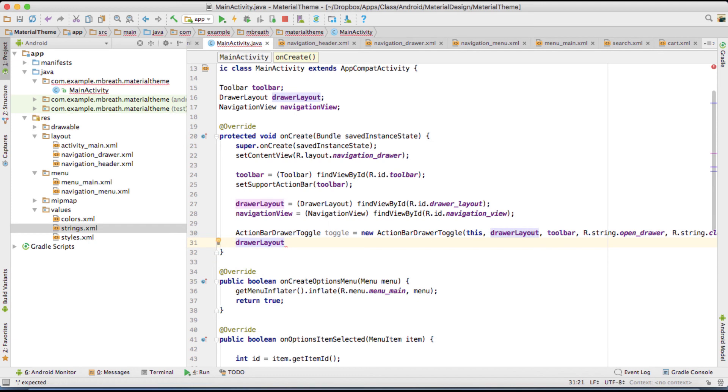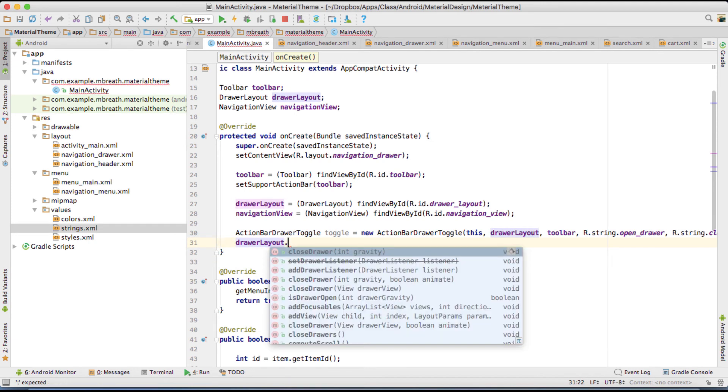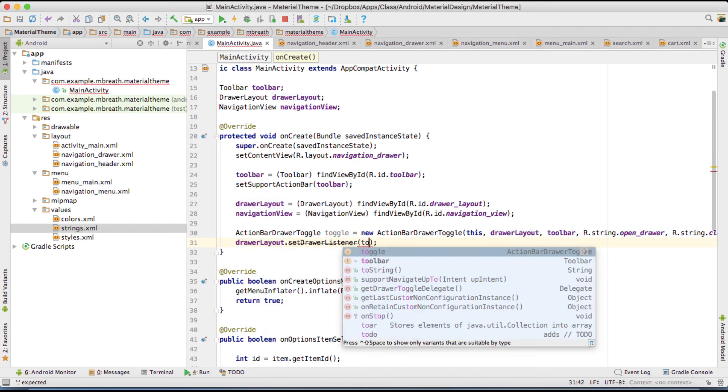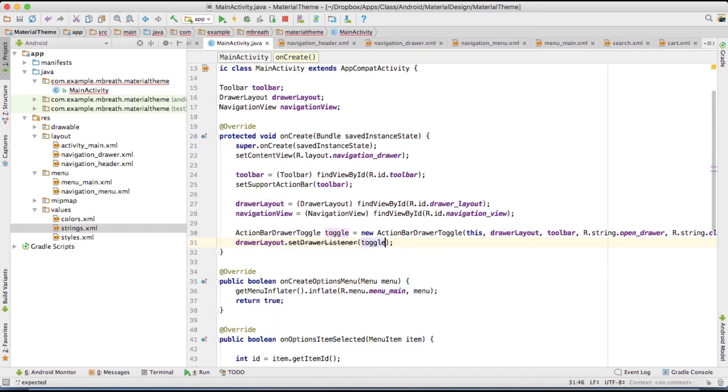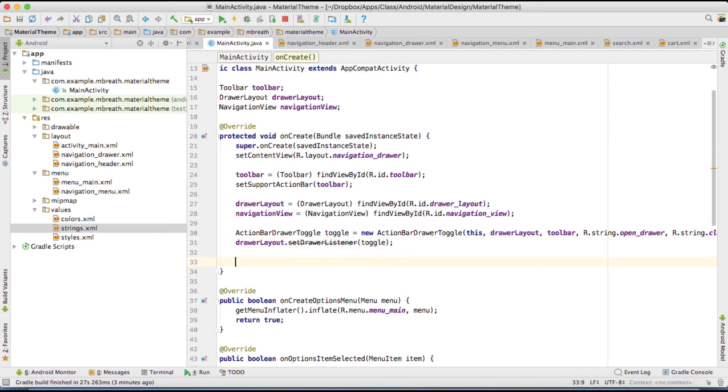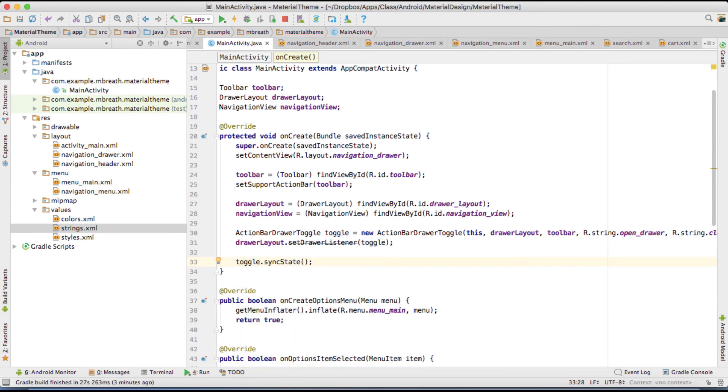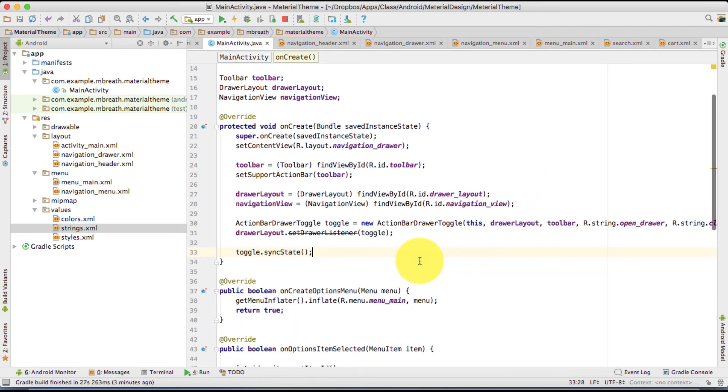Now DrawerLayout dot set drawer listener. Set that's the toggle. Right. And then finally you need to set the toggle dot sync state. Perfect.